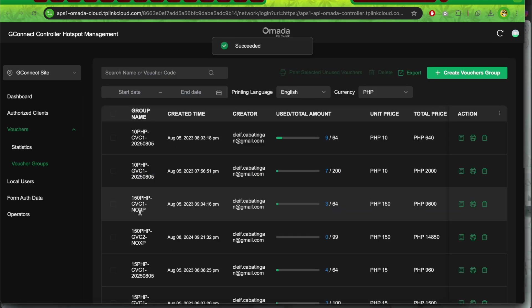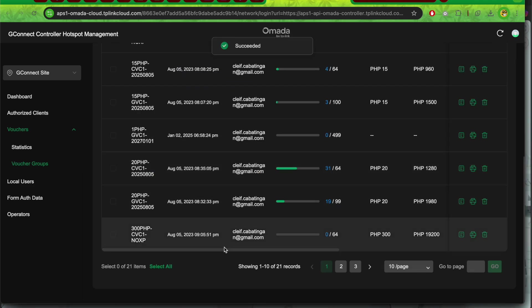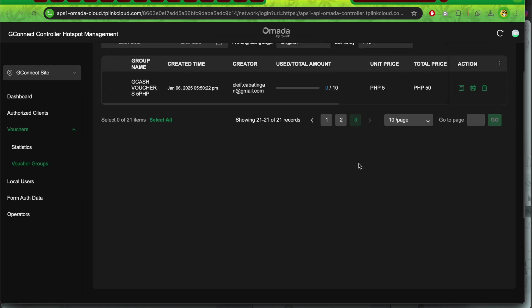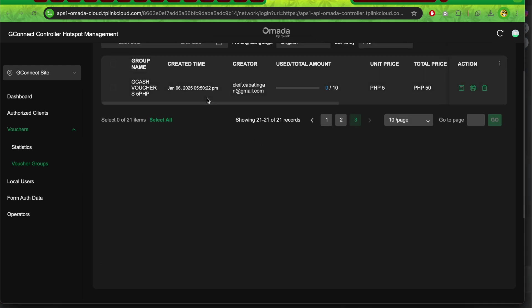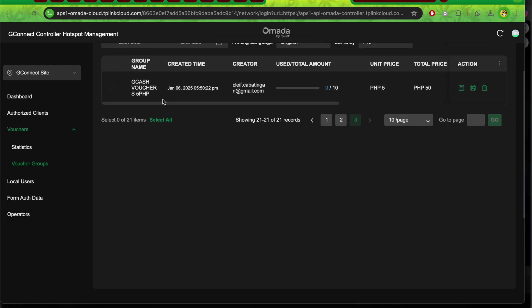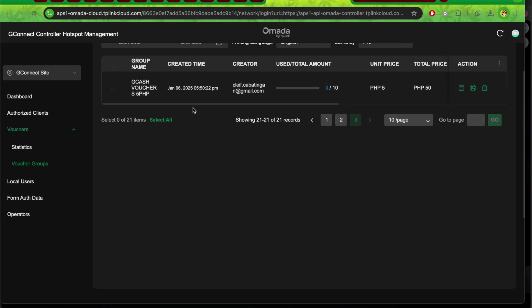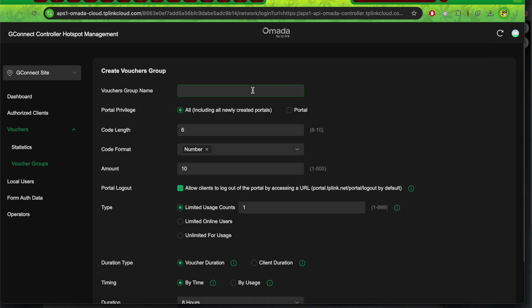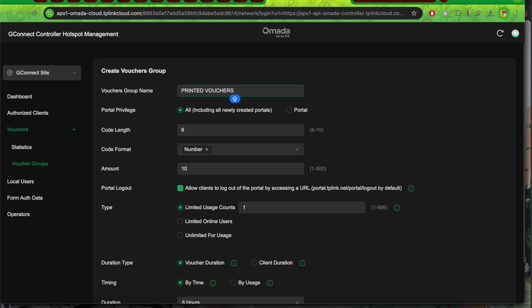You can see the newly created voucher on the last page: Gcash voucher 5 PHP. That's for automation. Now let's create another batch. This batch will be printed vouchers, still 5 PHP.